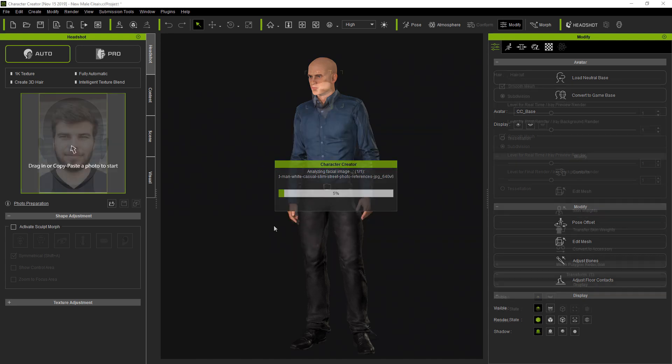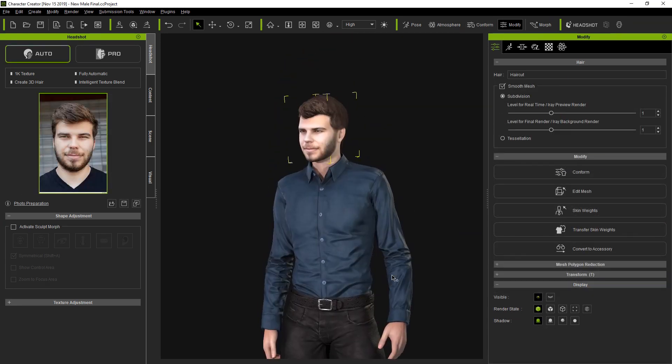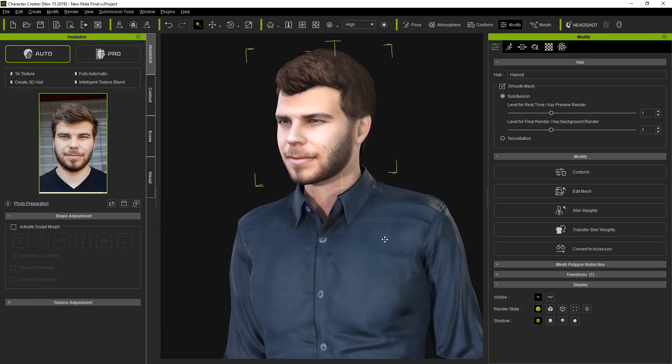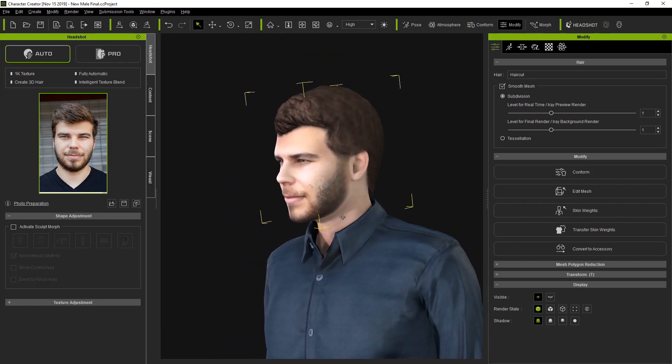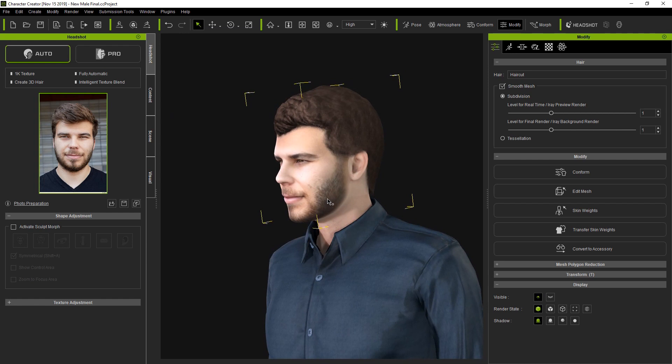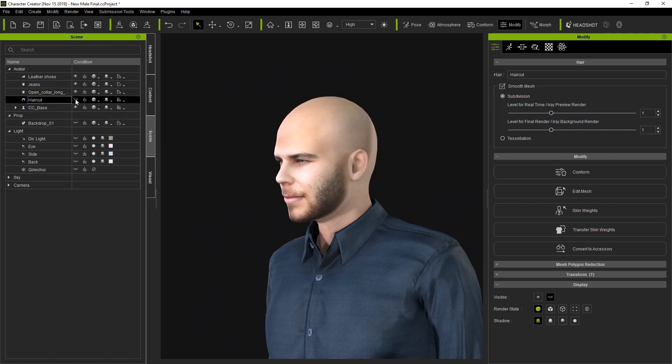Once it's finished generating, we can see that the beard range is clearly defined after it's been automatically calculated, and is nicely blending into the hair. If we make the auto-generated hair invisible, we can see the base of that blending.